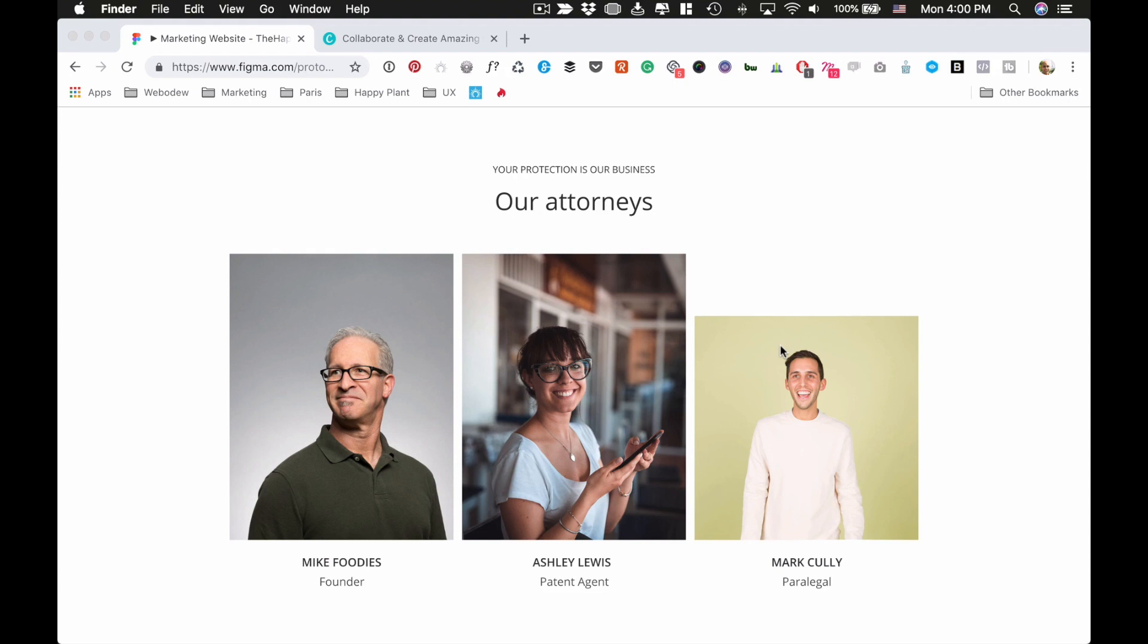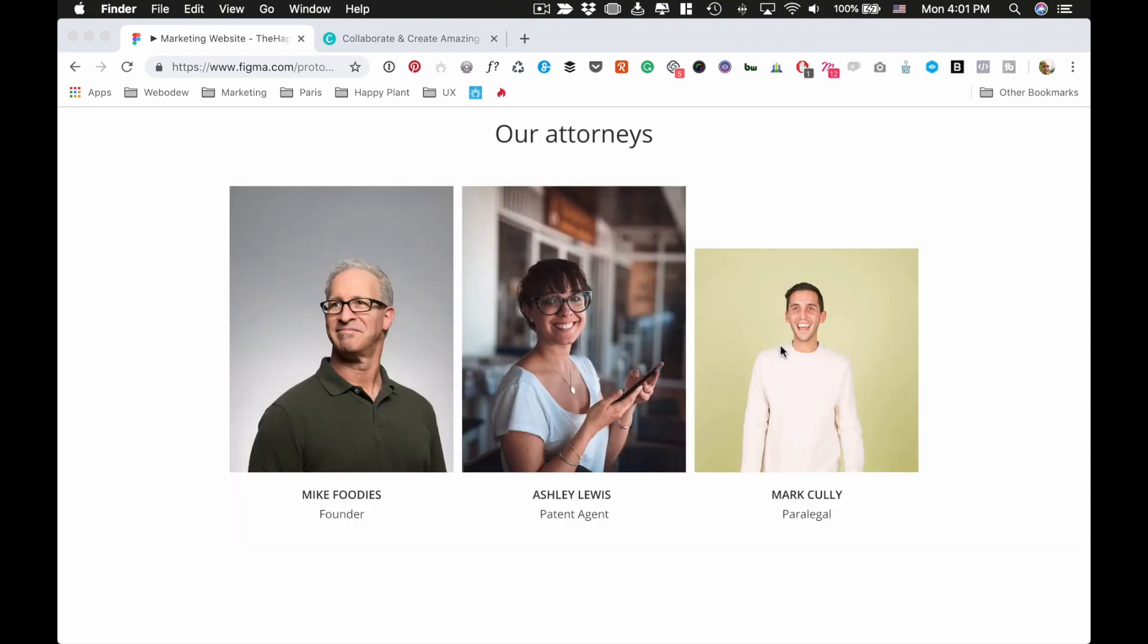I just want to show you how to deal with this without having to worry about code or anything. First, we just have to understand what's going on here. Basically, there's two images that are the same height and width. This one looks like the same width, but the height is not the same. So what gives?